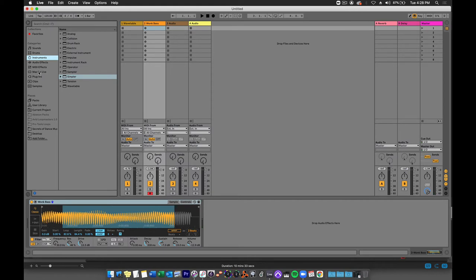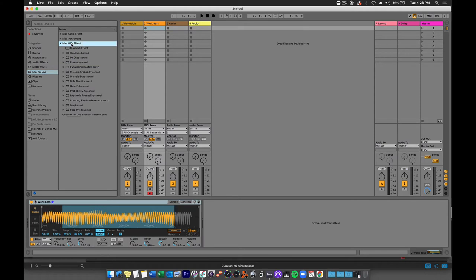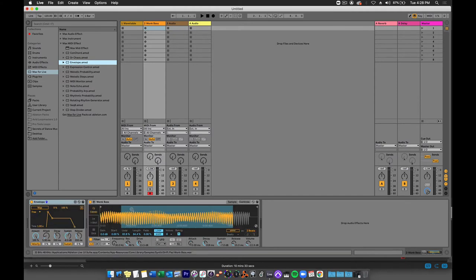Now I'm going to go to my Max for Live category and I'm going to go underneath the Max MIDI effect folder to find envelope.amxd. This is a Max for Live device and I'm going to double click it and it will go in right before the simpler plugin.